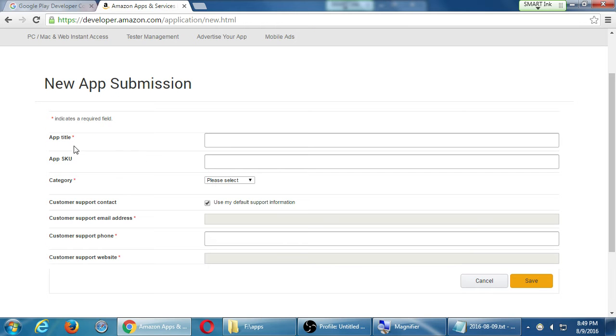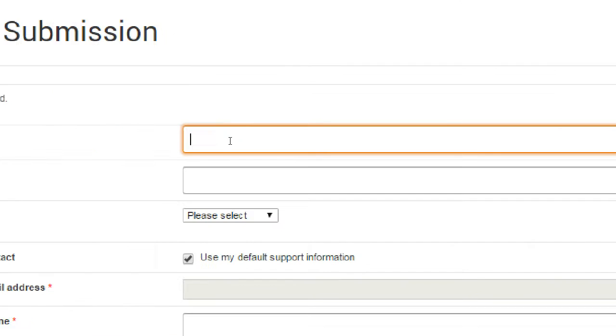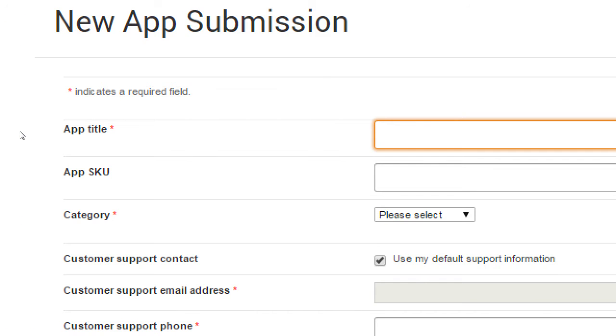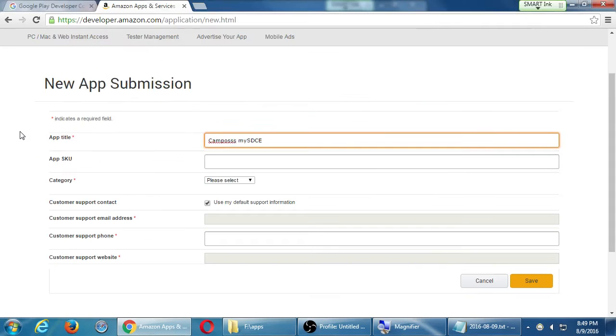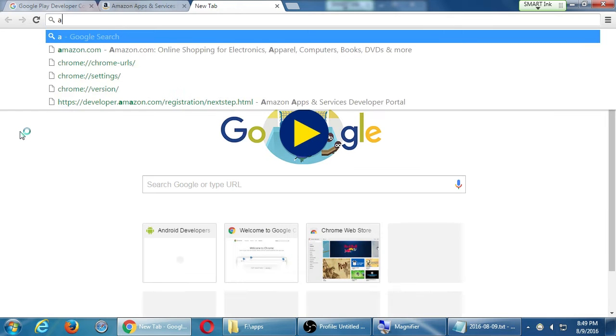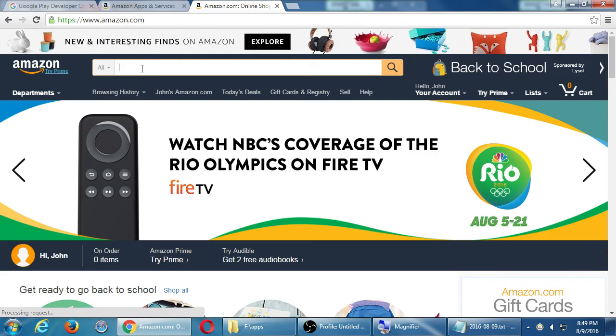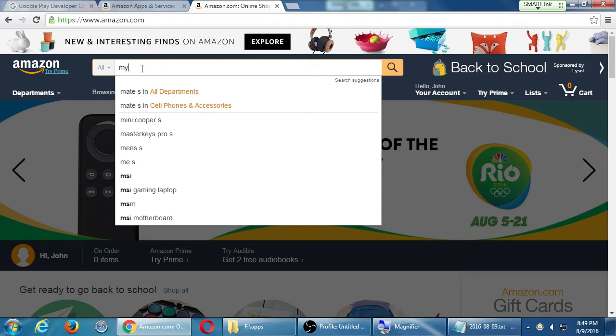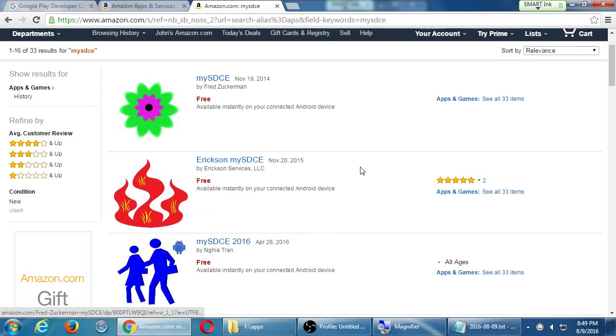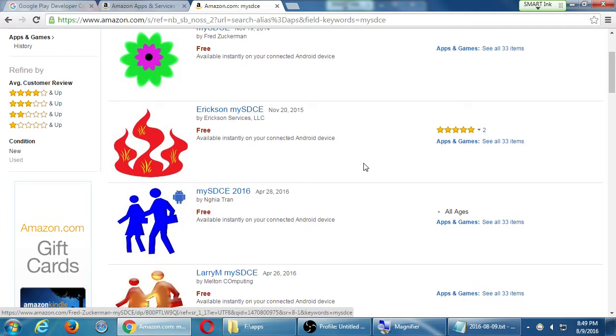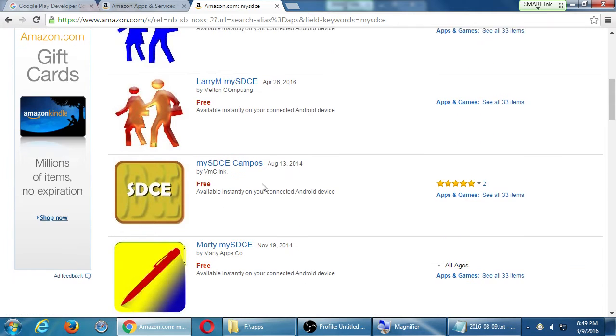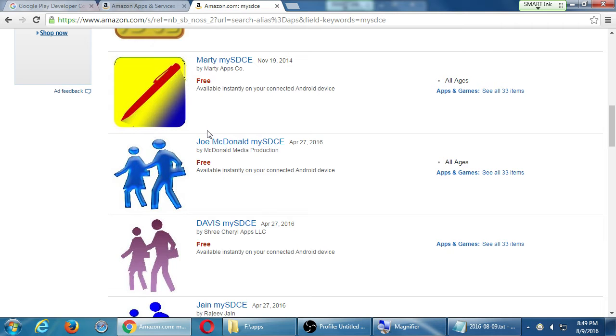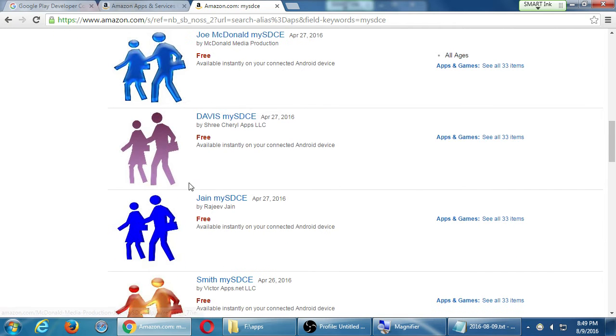This will be an Android app. Click next to start off. Here I have a few things I need to fill in. What's the app title? Required. The way we will do this is everyone's using the same app but everyone's got a different name. So I'm gonna say put your last name and then the name of your app. I suppose we can leave them all the same name, my SDCE, because we've all got a unique app ID.